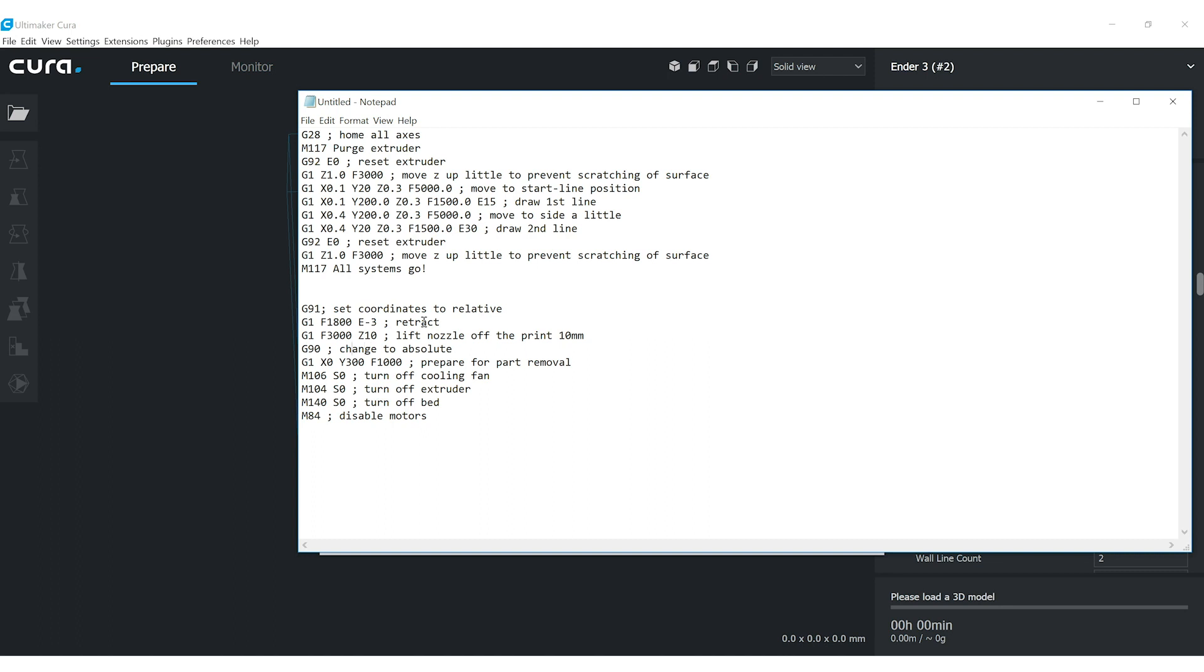Now we're changing back to absolute and we're going to move the bed all the way to the front. So by default, I think the bed moves to the back. I'm moving the Y to 300 in this case, because it's from a CR10, but we're going to do this 220.